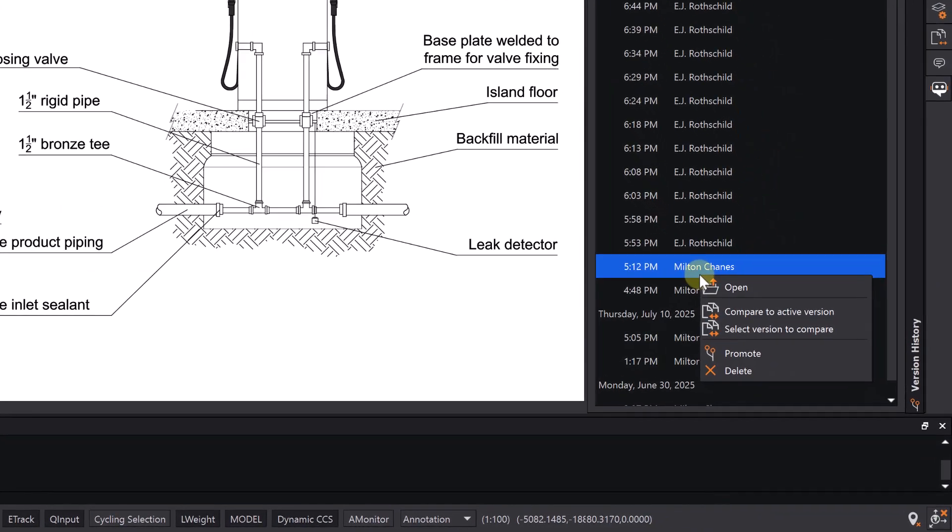You can, for example, open the last version you have saved, or compare this older version with the current one.